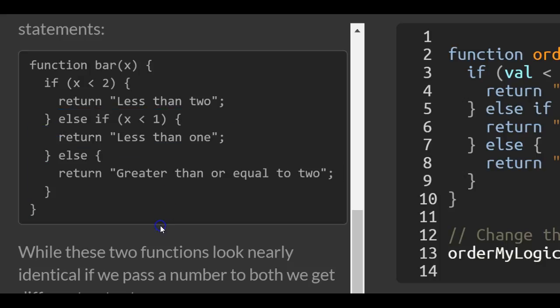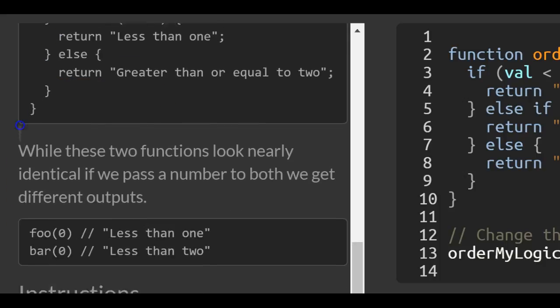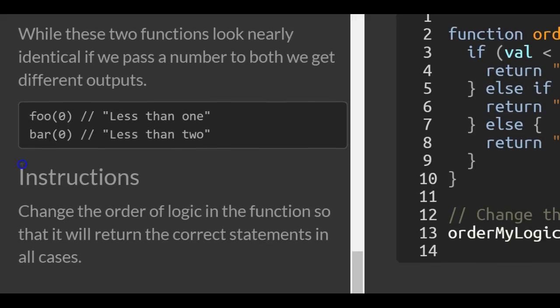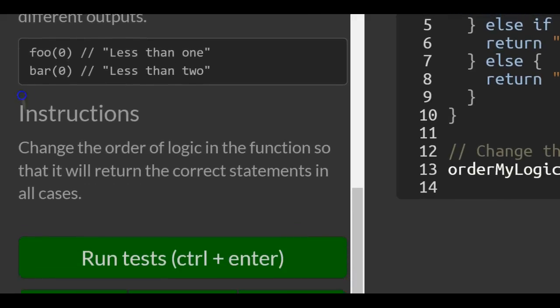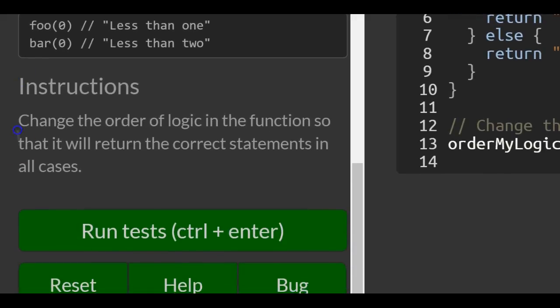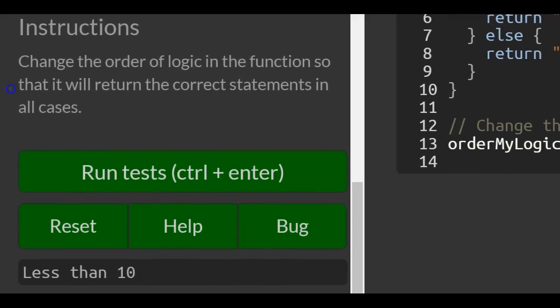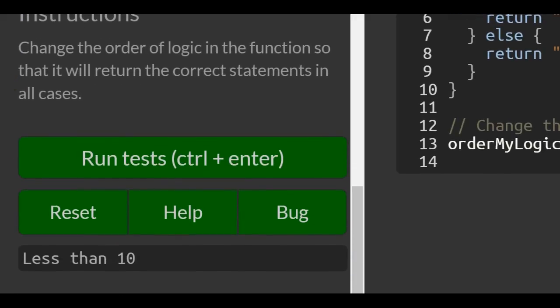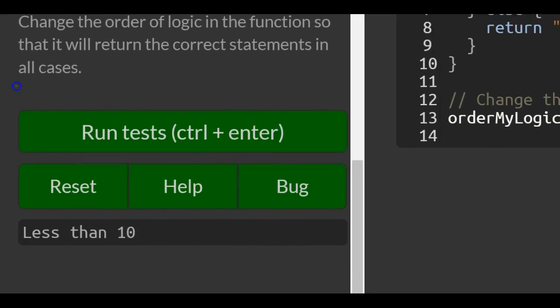While these two functions look nearly identical, passing in a number gives different outputs. The instructions say: change the order of logic in the function so that it returns the correct statements in all cases.